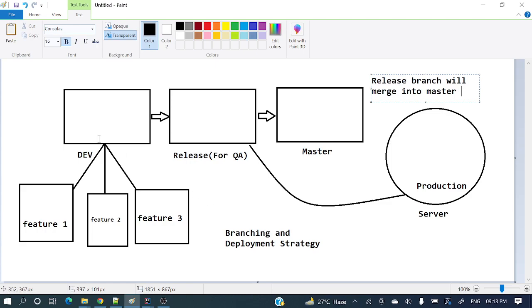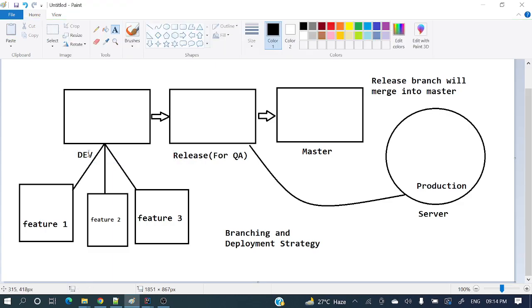For example, if you look here, there is a master branch — master is the main branch which we should not touch directly. From master, we have created a dev branch on the left-hand side — this is the development branch. From dev, we have created feature one, feature two, and feature three. Once we are done with feature one, we can merge those changes to dev, and similarly for feature two. This is the branching and deployment strategy.